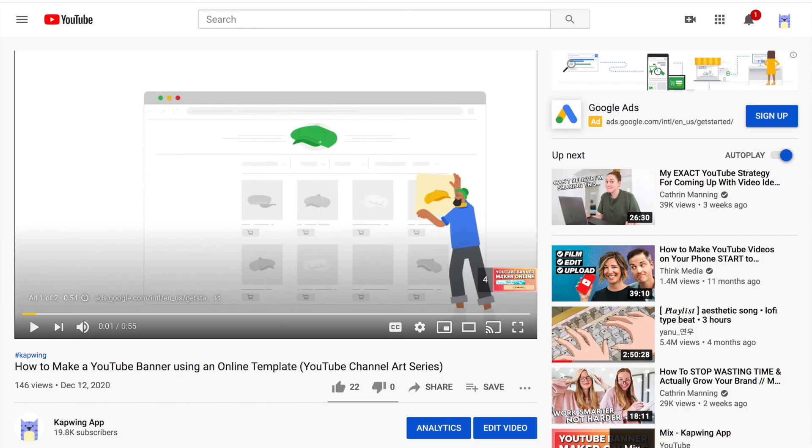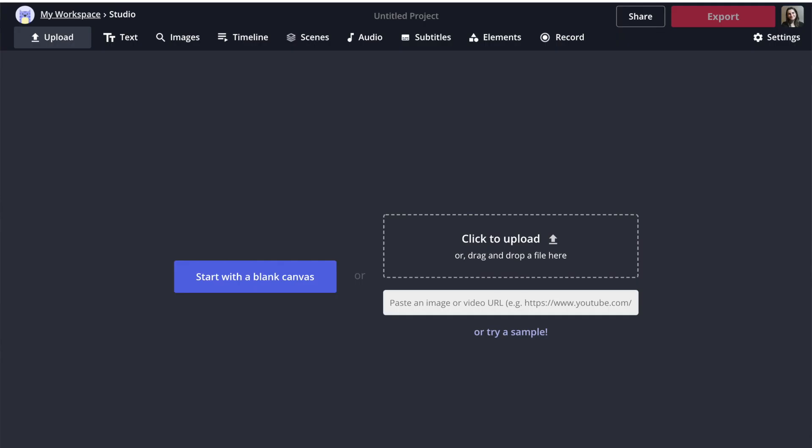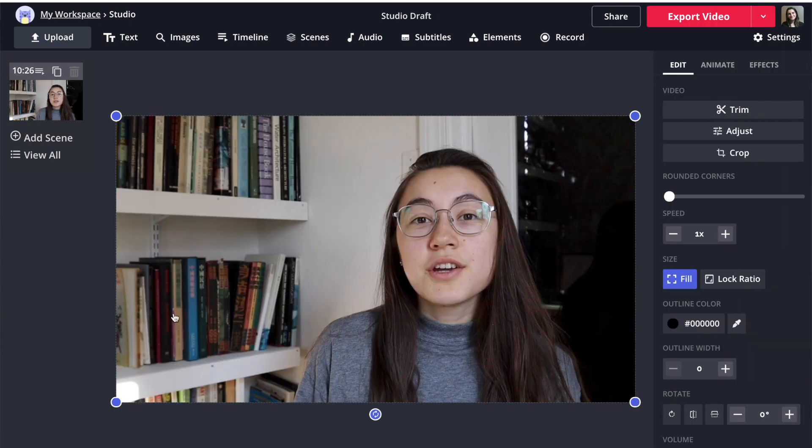So let's get started. The first hack is that you can import videos and music assets directly from YouTube. You do not need to download a YouTube video and then re-upload it to Kapwing. You can just copy the URL, paste it into Kapwing, and we will import the asset directly. This will save a lot of space on your computer and a lot of time importing assets into the editor.